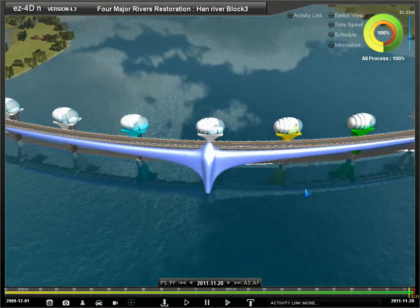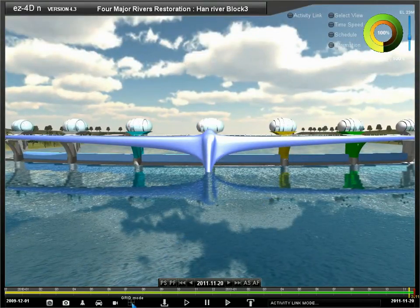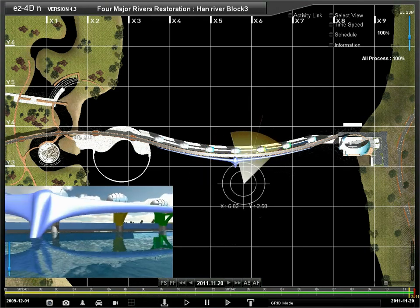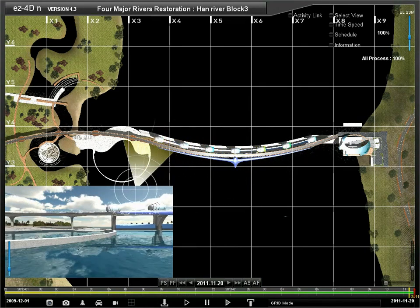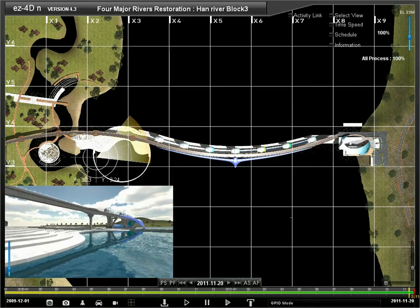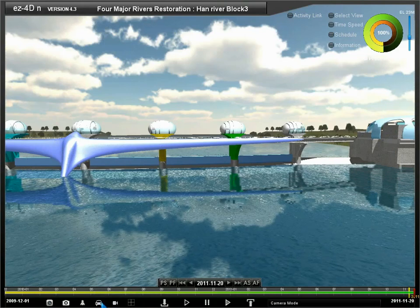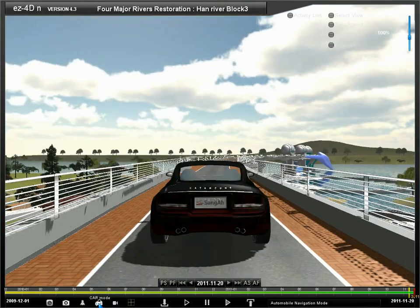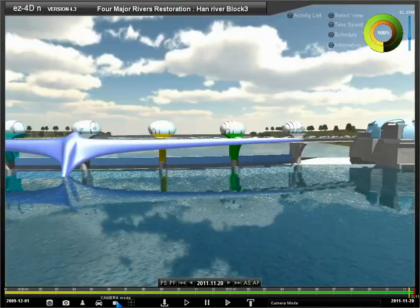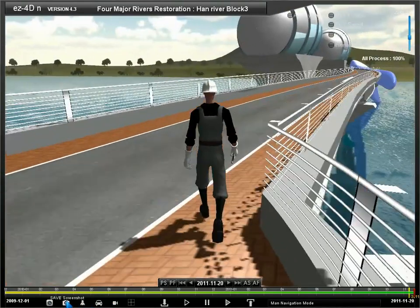Various viewing modes are supported in EZ4D. Grid mode provides a 2D viewer with XY coordinates which is very useful, and it also allows users to change position and viewpoint. Car mode provides navigation capability with a view from a car. You can use man mode to have the point of view of a person.